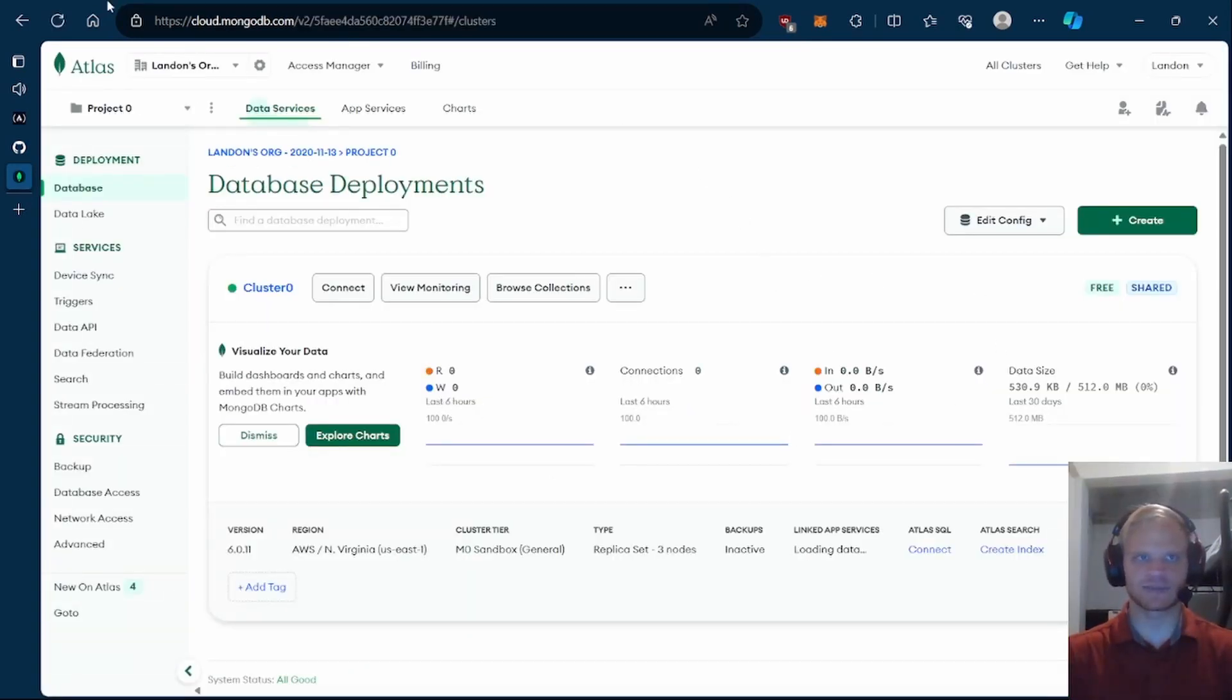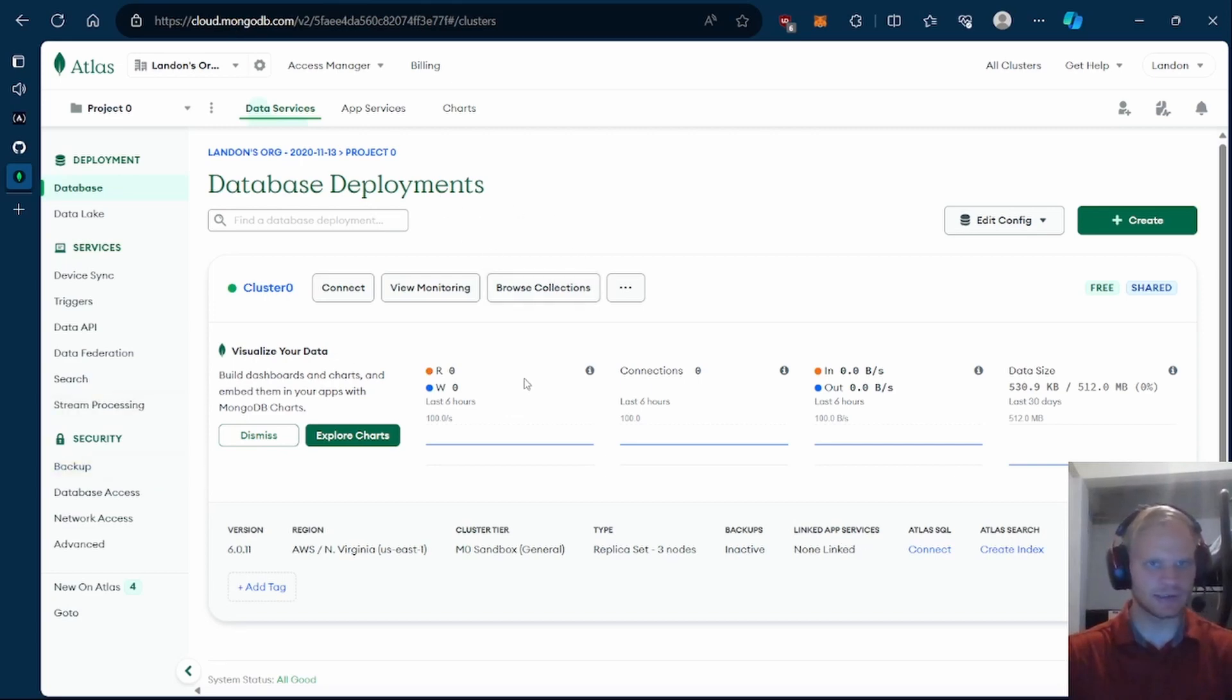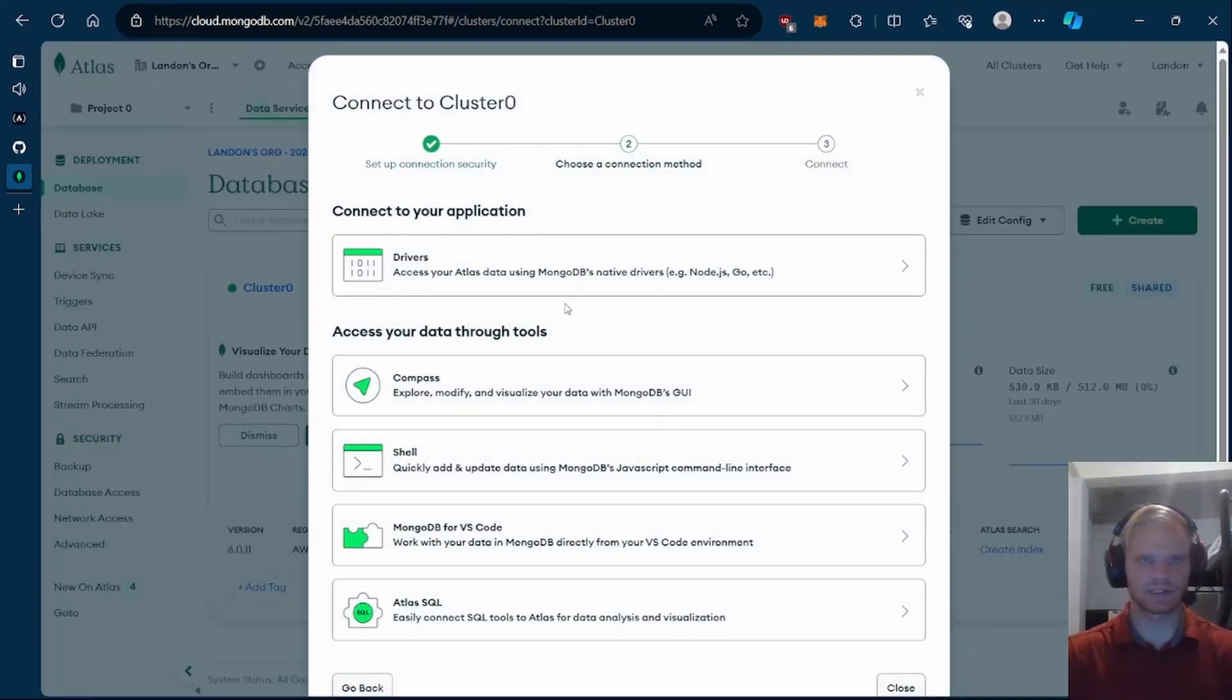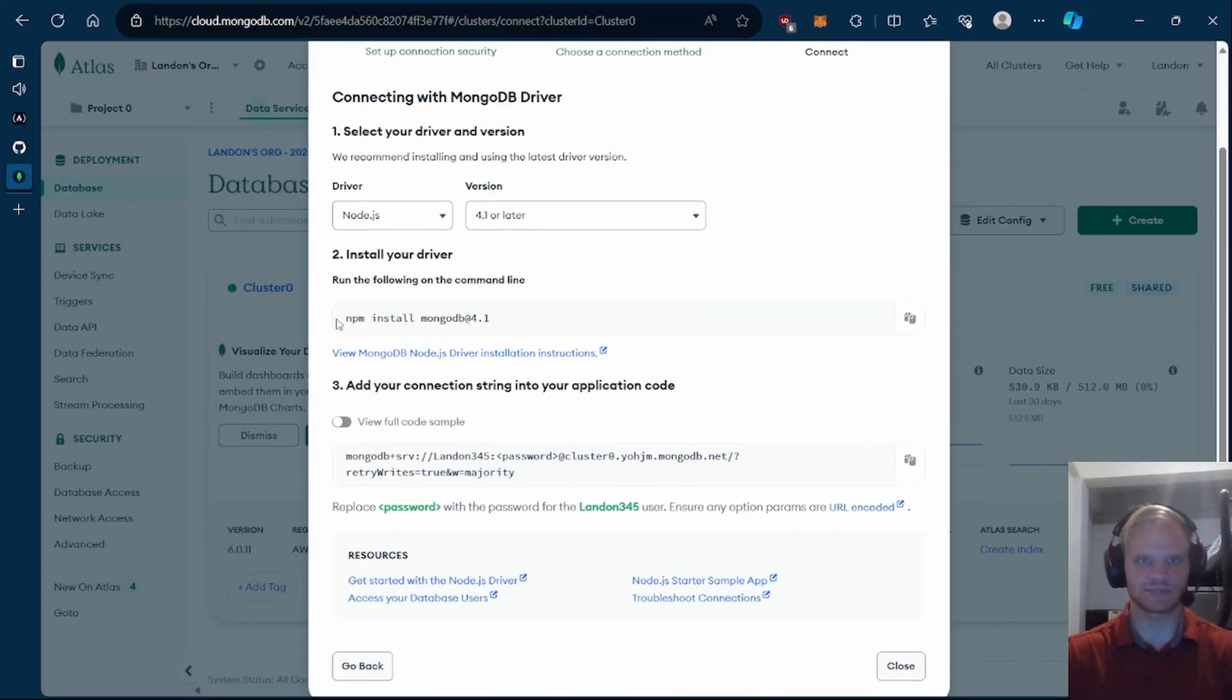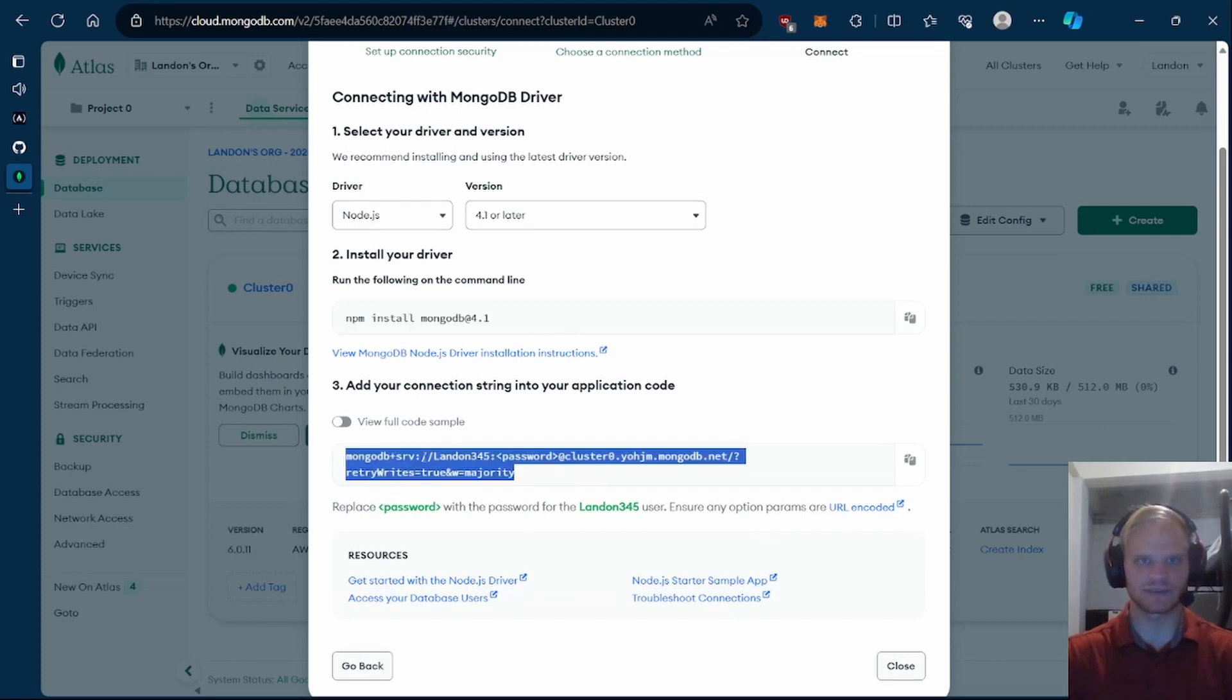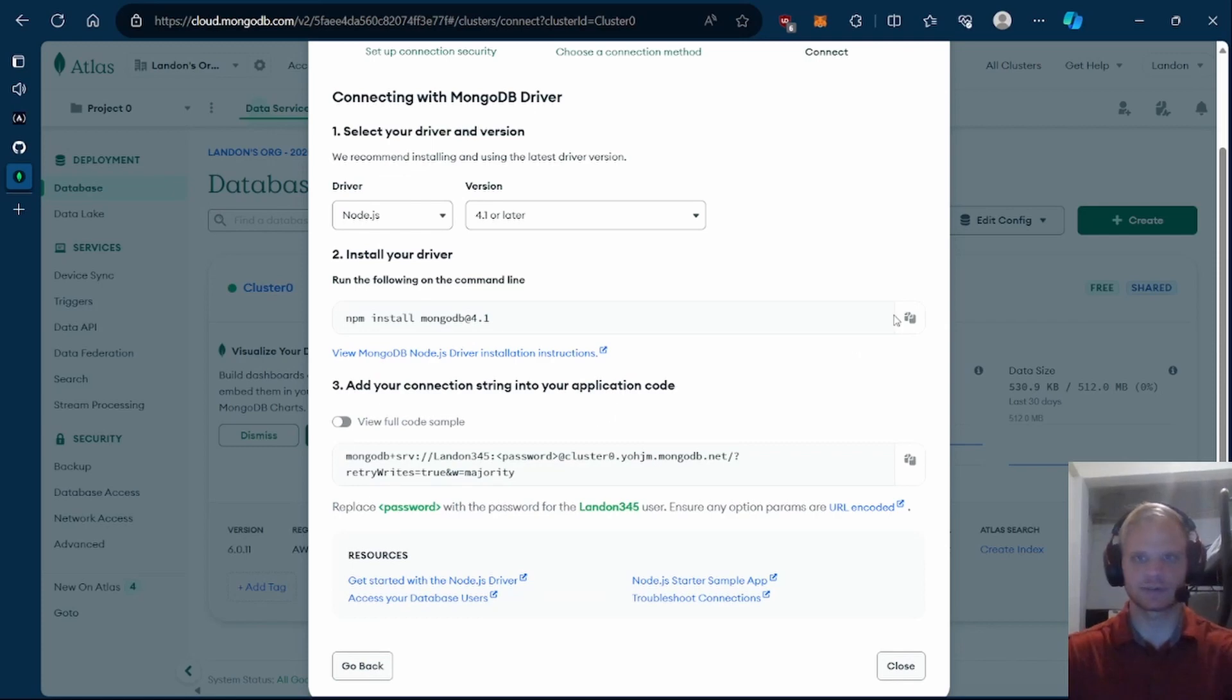In order to connect, we hit this connect button and go to drivers. We're using Node.js. So we first have to install MongoDB, and then we can use this connection string to connect to it. Let me copy this.